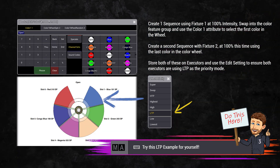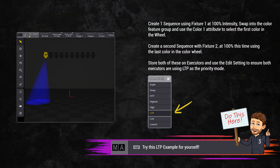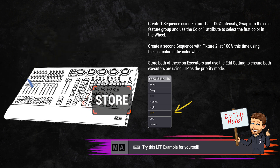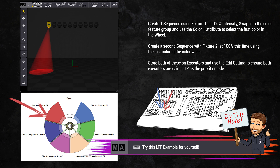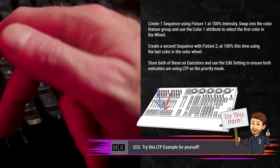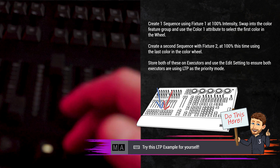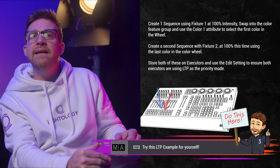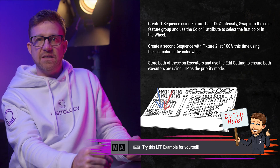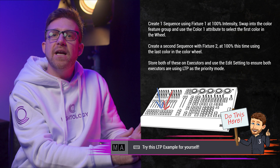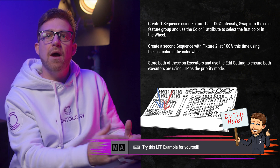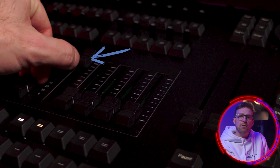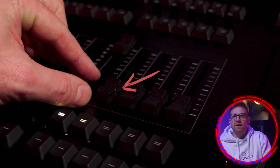The first color after open in the quantum profile is blue. I'm storing that on an executor here. The sixth color in the color wheel is red, and I will store that in another sequence on the next executor. I've stored color and intensity in both of these executors because I'm expecting the fader's behavior to make the color of the light blue when I use this fader, and make the color of the light red when I use this fader.